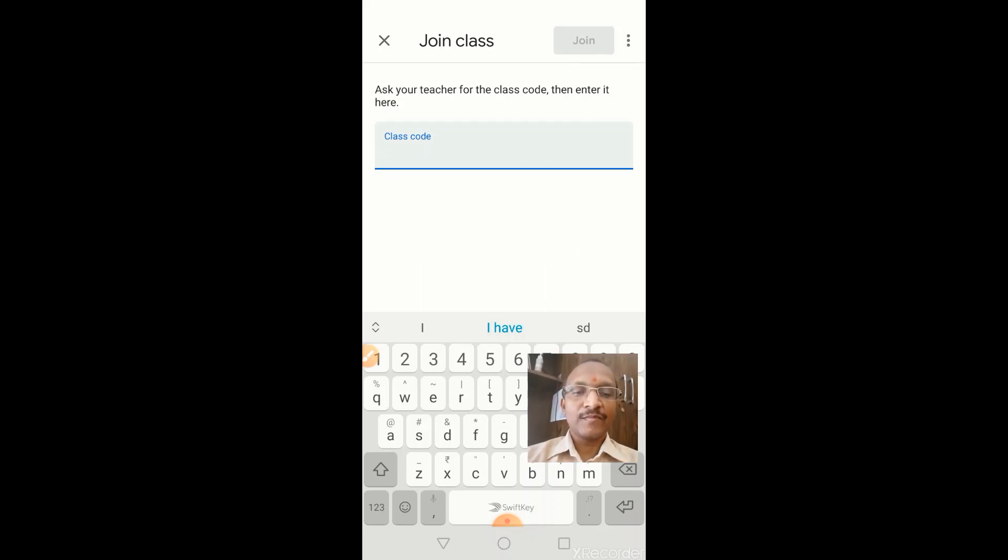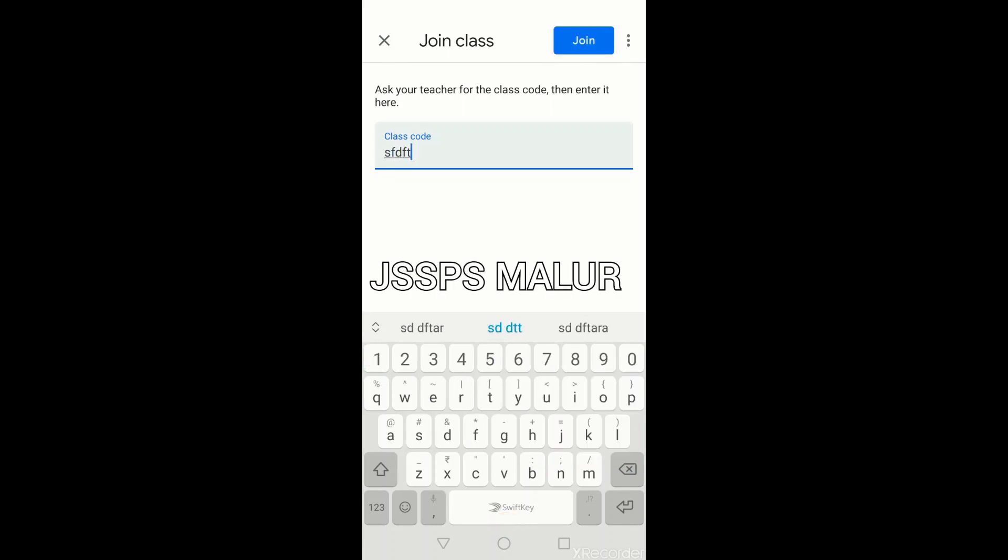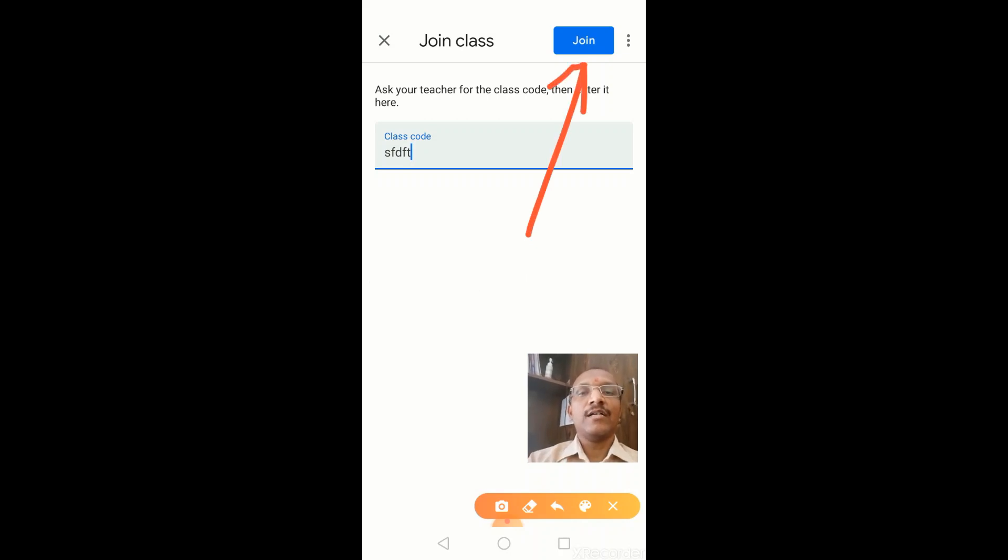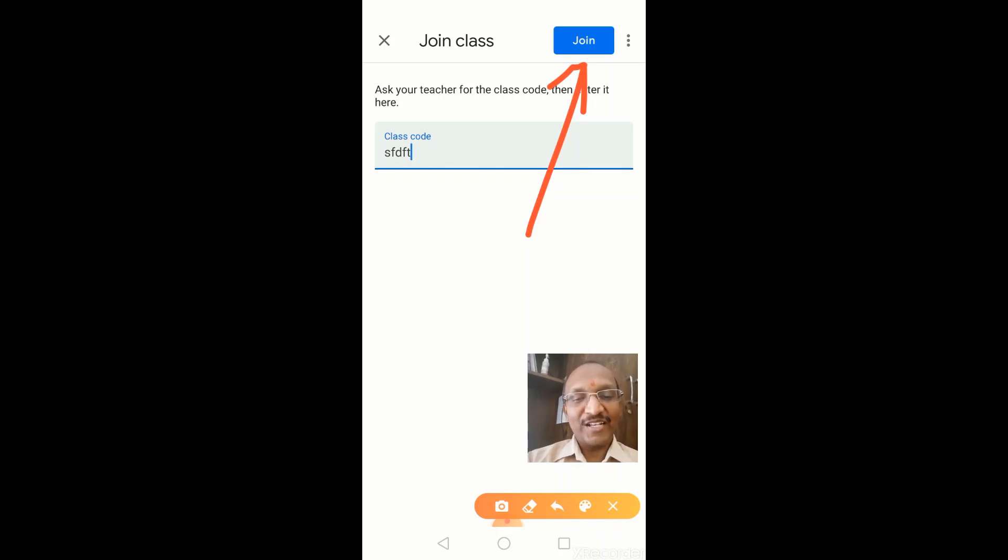Here, once you have pasted your code, then you have to click on this join button. See here, you have to click. This is how you have to join any Google Classroom. That's all for today, bye.